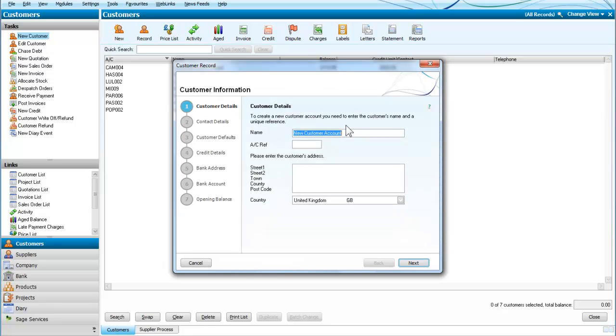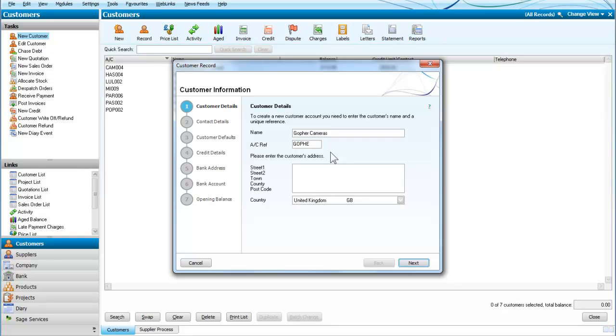Here we are creating a new customer account which we will call Go For Cameras, and we will use the notation G-O-P-H-E—the first five letters—and a series of numbers. That helps us distinguish between having two different Gophers.